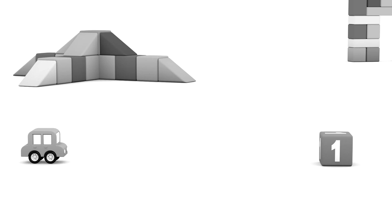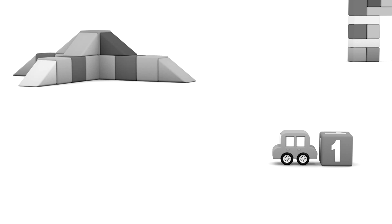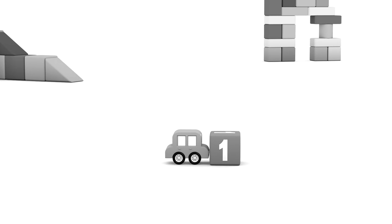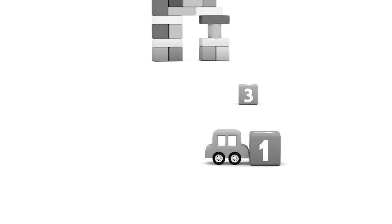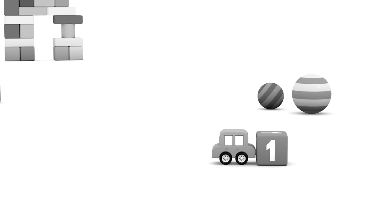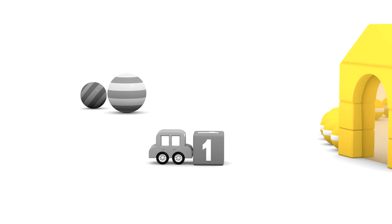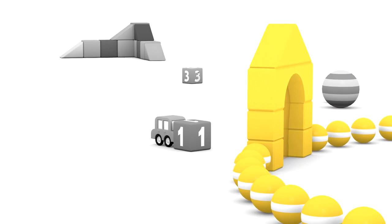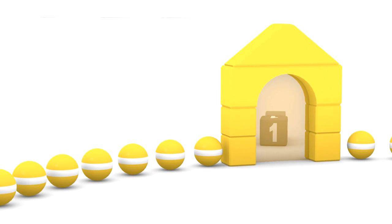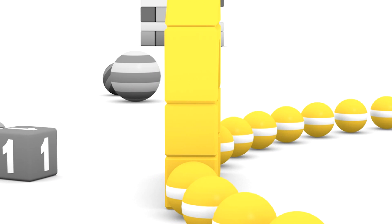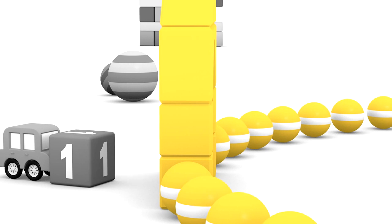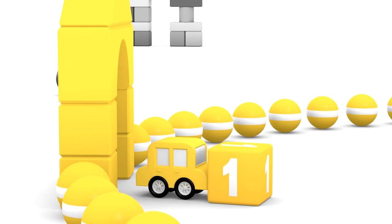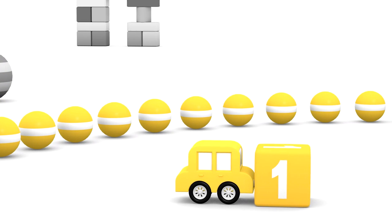Here comes a grey car. It's pushing a cube with the number one. But why? Oh look, a yellow magic arch and many yellow balls. Can you guess what will happen next? It's okay car, come through the magic arch with your cube. Beautiful, now you and your ball have turned yellow.